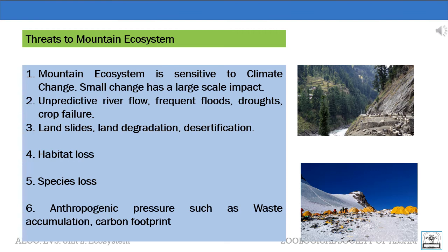Due to the fragile nature of mountain ecosystems, a large number of native plants and animals are considered at risk or endangered. There is also anthropogenic pressure such as waste accumulation and carbon footprint. Because some of the habitations built in mountainous regions are very small and easily destroyed, the species housed there can be easily reduced in number. The fragile nature of mountainous ecosystems is a cause for great concern due to the critical role they play in the life cycle, both in the mountains and in the land below.